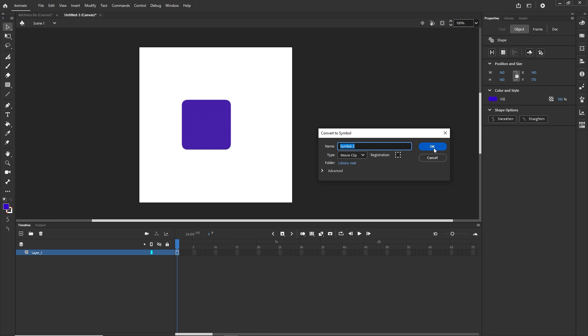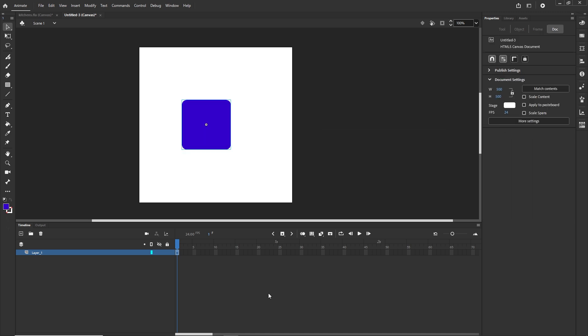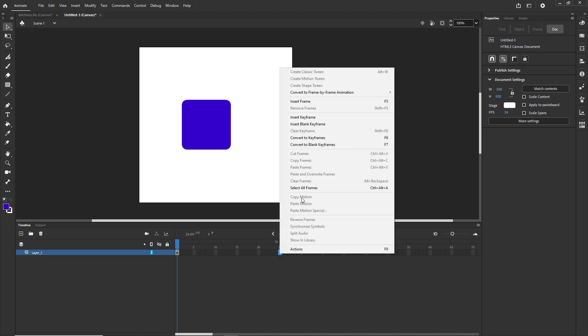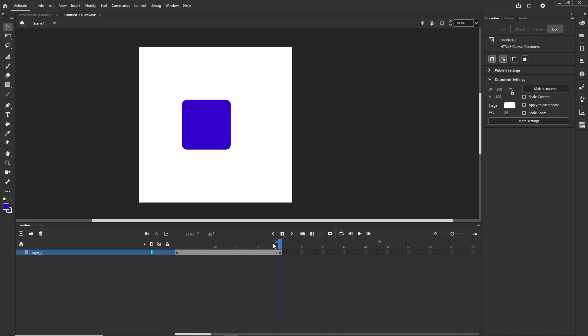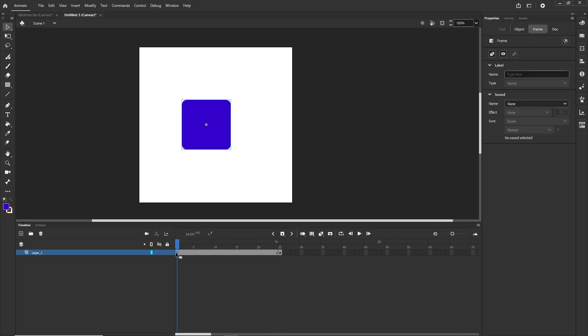If you would like to animate this, for example I would like to animate this from left to the right, I can go ahead and create the keyframe. So I can go to frame 25, I can right click and I can choose insert the keyframe or the shortcut is F6.